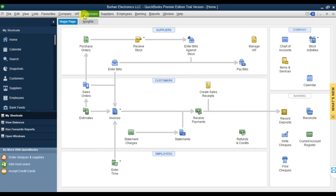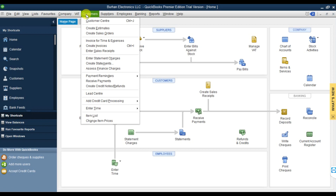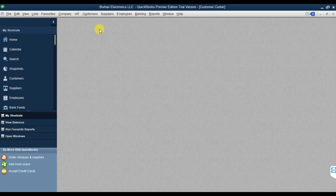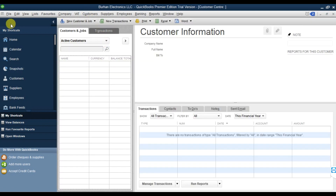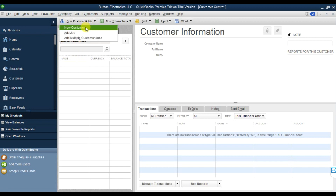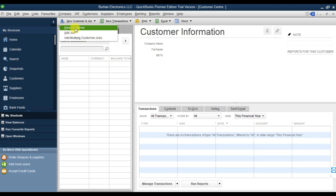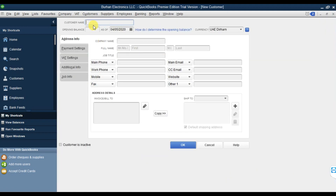Our customer name is Lulu Hypermarket. In the Customer Center, we're going to create a new customer. Here we need to give the customer name.